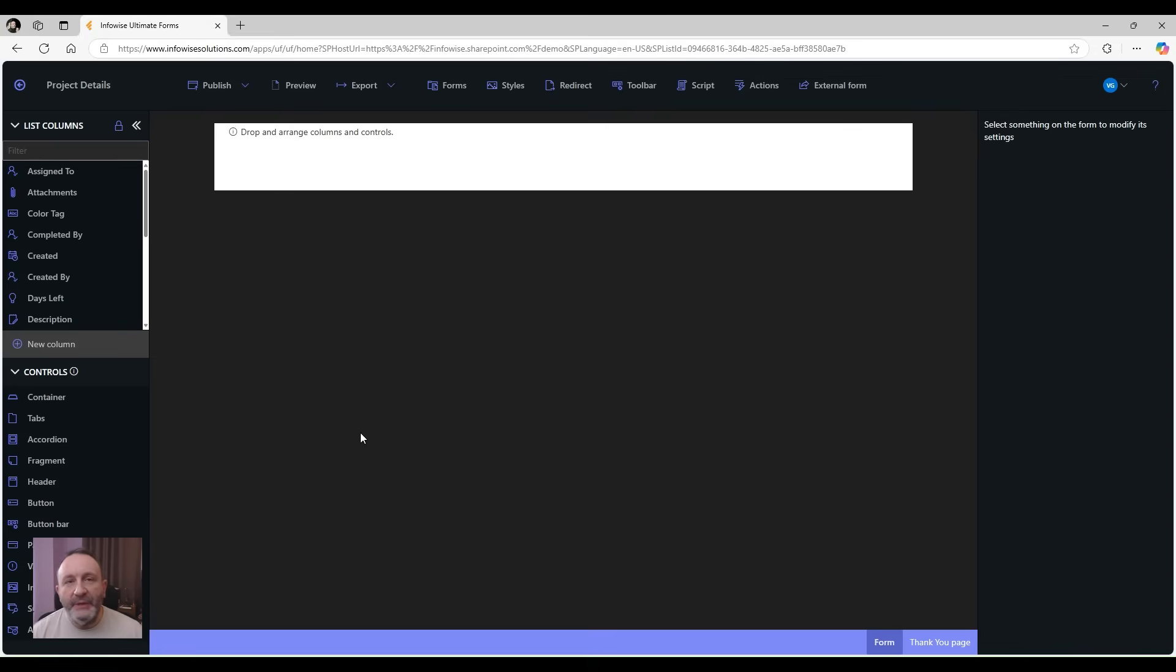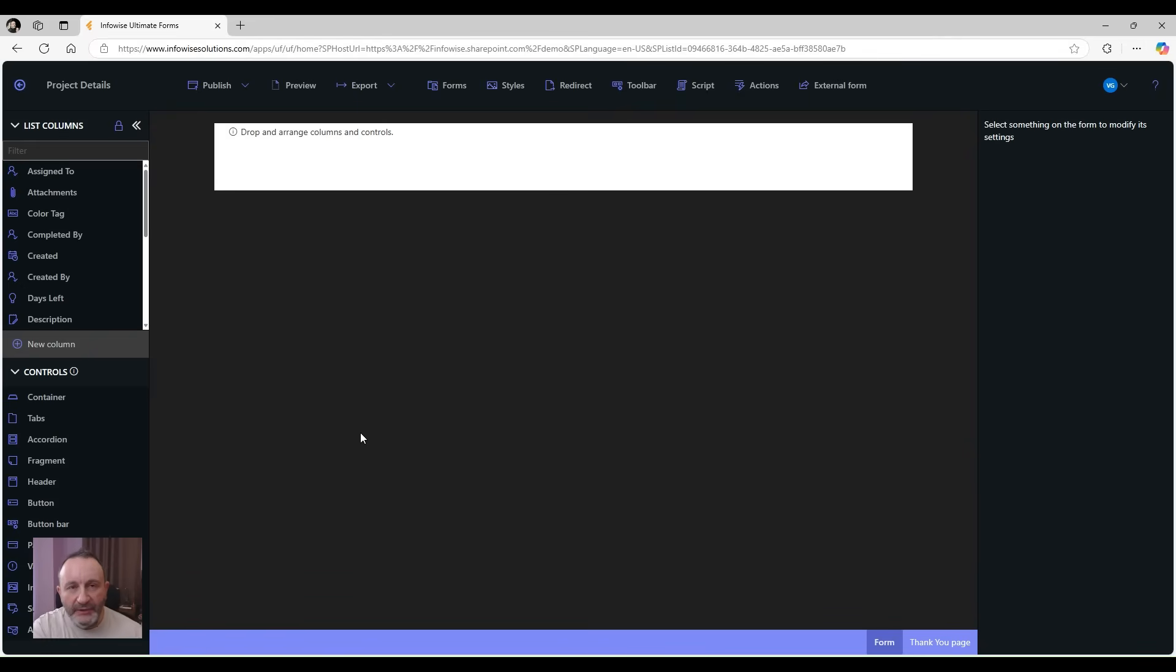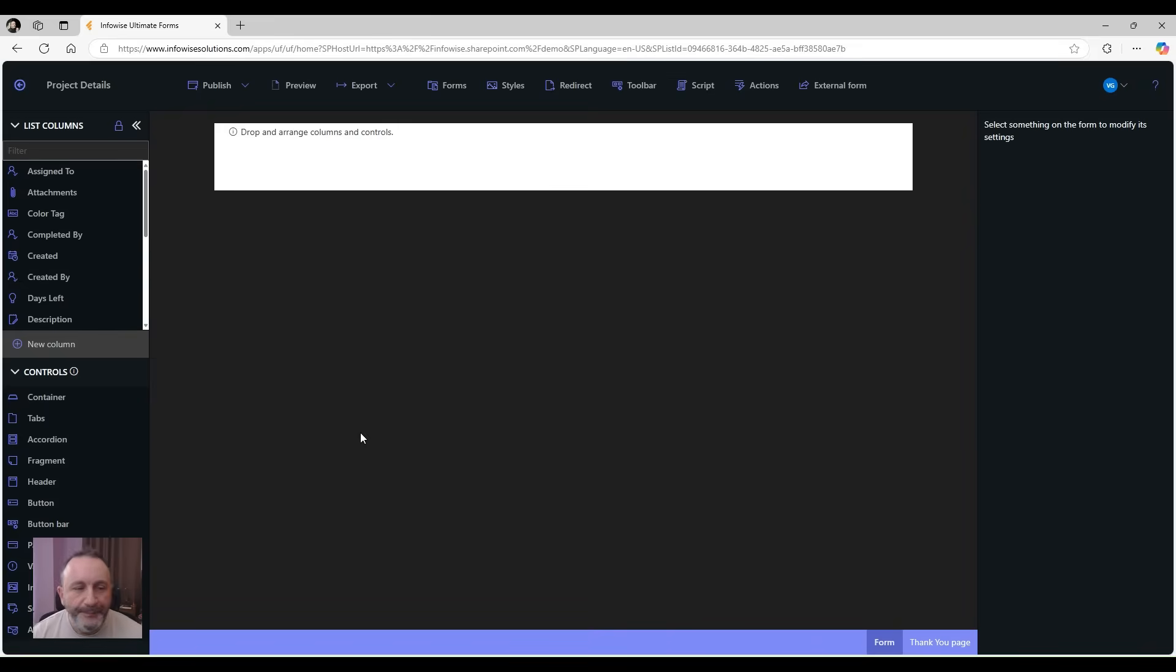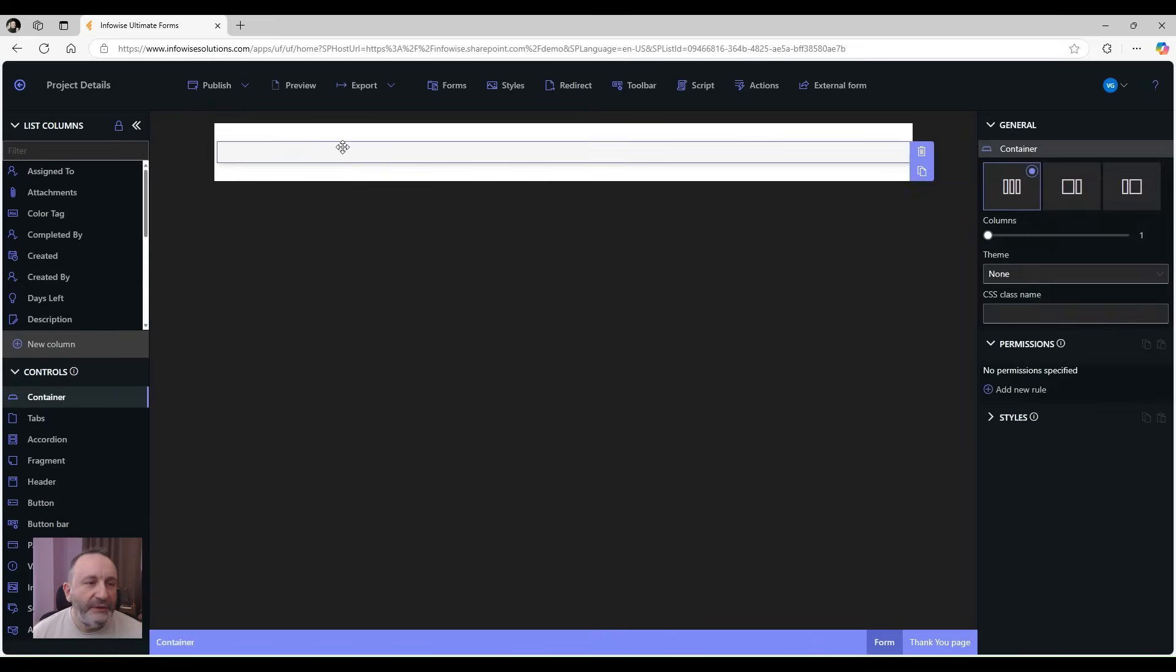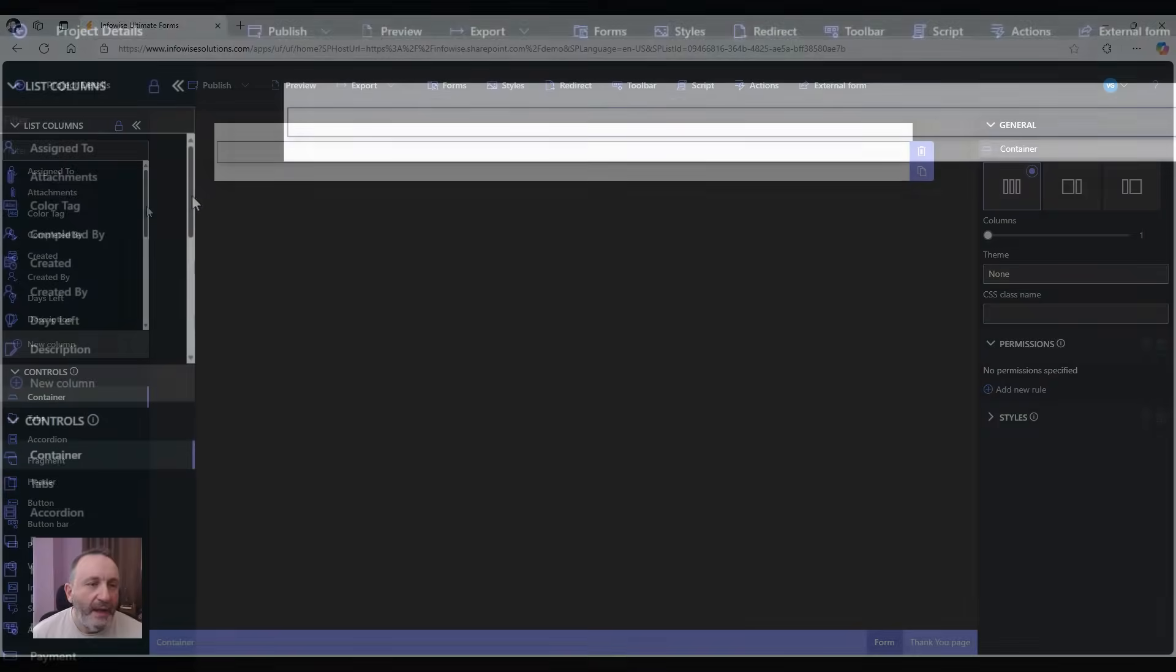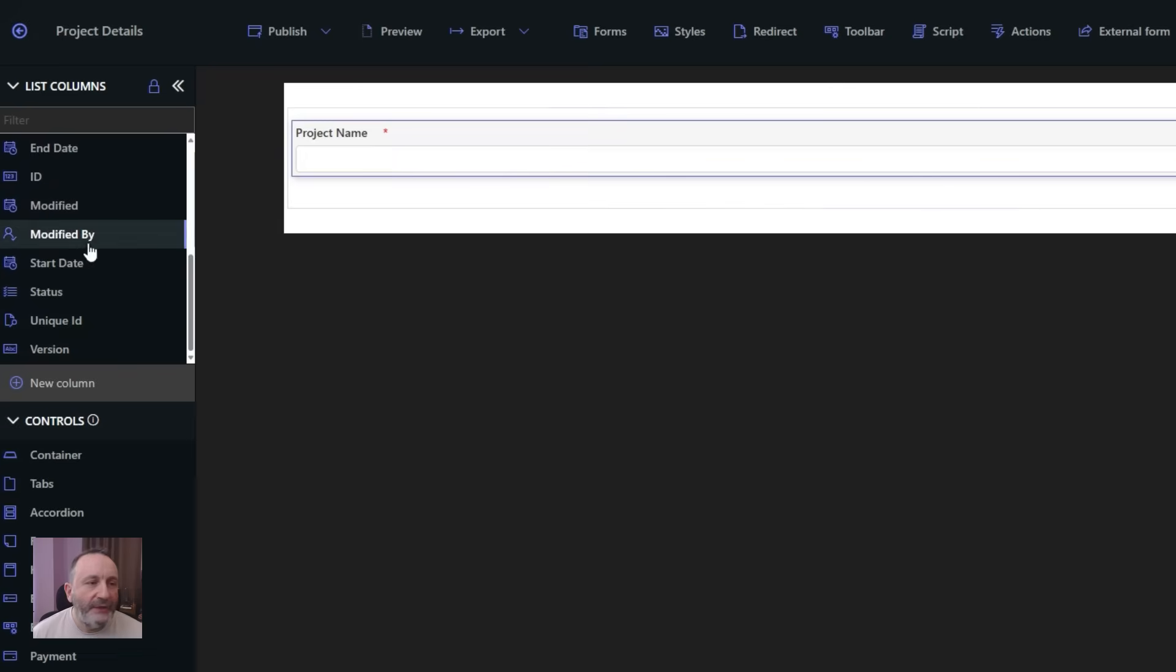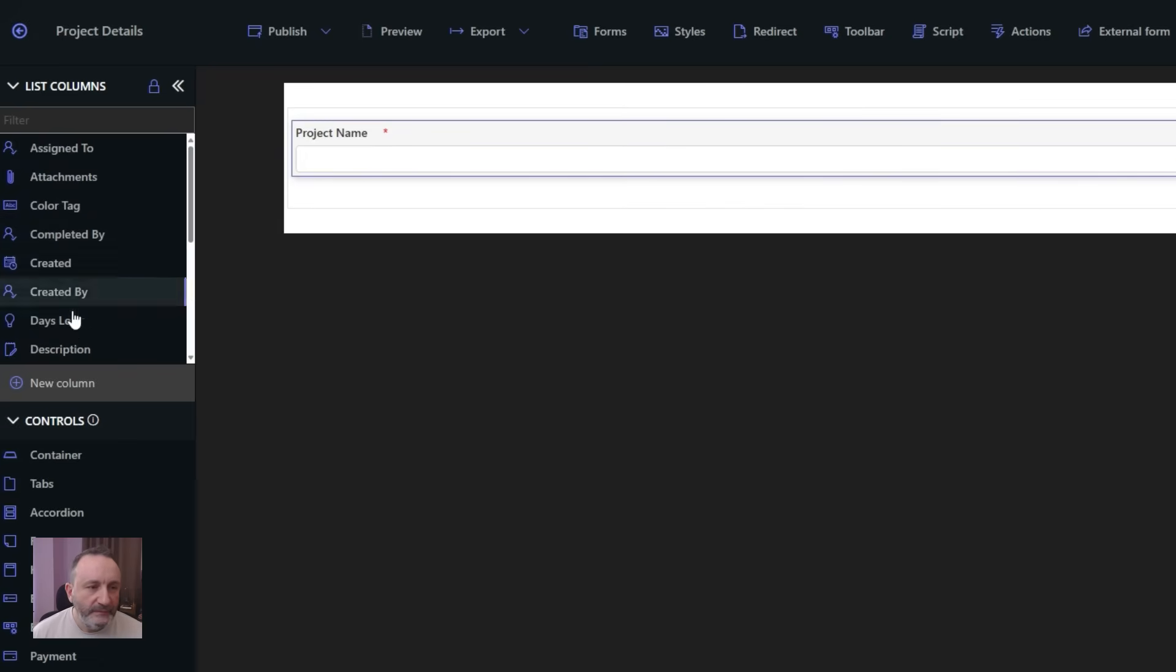By cascading permissions, the columns inside the container will inherit the permissions from the container, which saves you time on setting permissions. You don't need to set permissions for each individual column. So the first container is going to contain my project name and description.